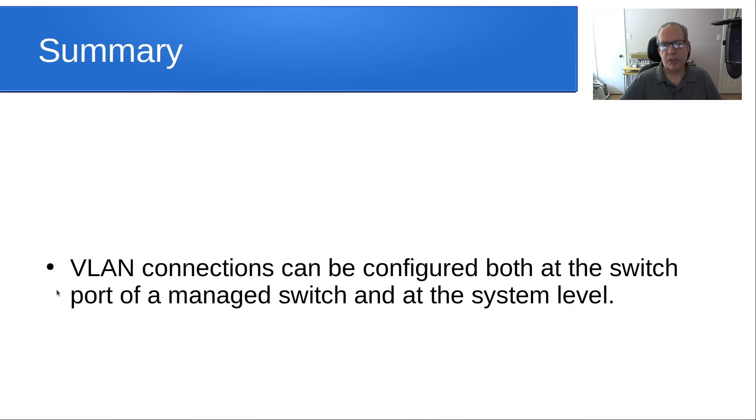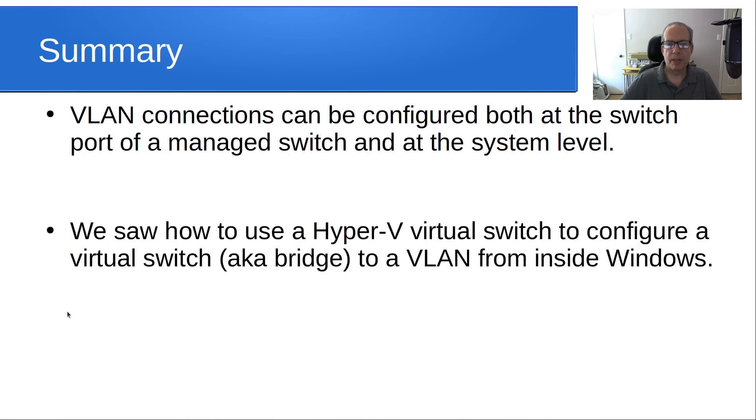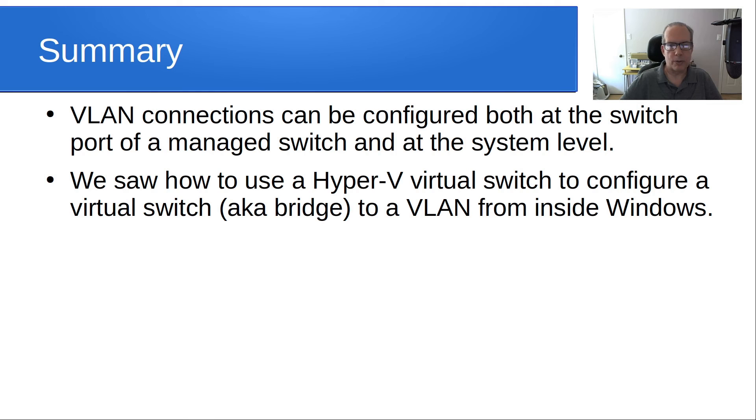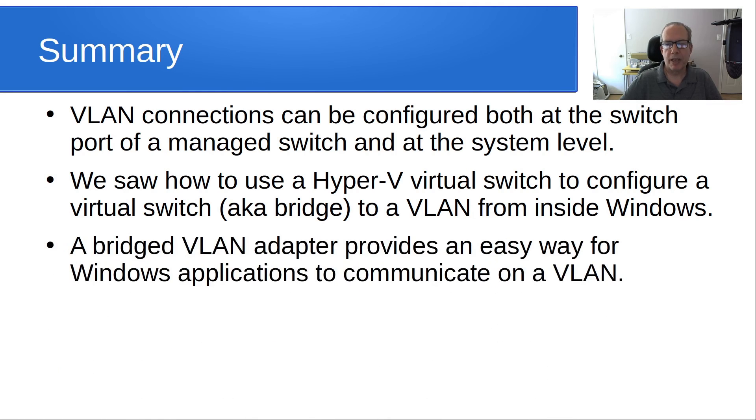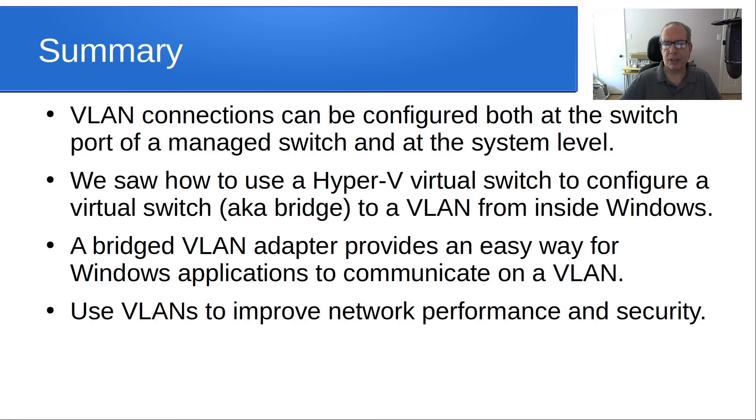So in summary, VLAN connections can be configured both at the switch port of a managed switch, like we learned in the last video, and also at the system level. We saw how to use a Hyper-V virtual switch to configure a virtual switch, otherwise known as a bridge, to a VLAN from inside of Windows. A bridged VLAN adapter provides an easy way for Windows applications to communicate on a VLAN. Use VLANs to improve network performance and security.